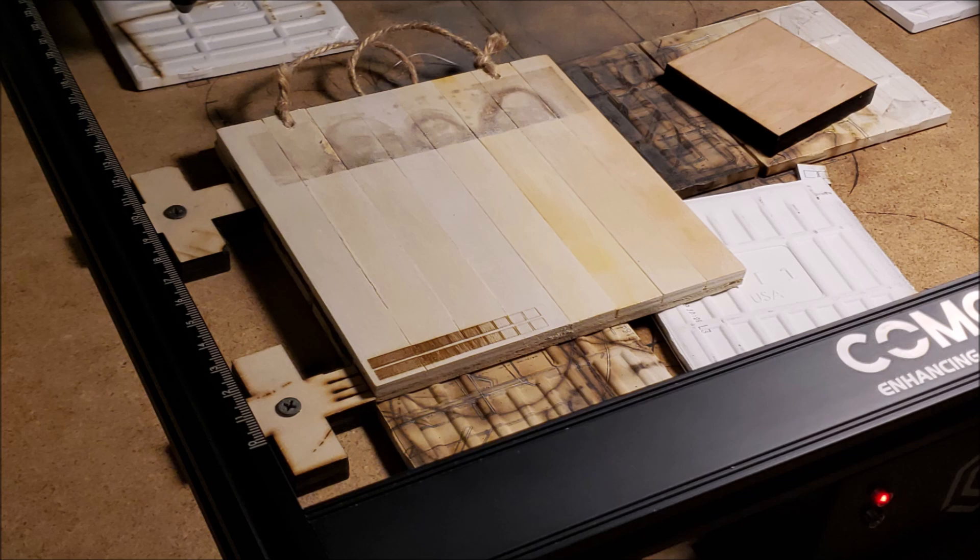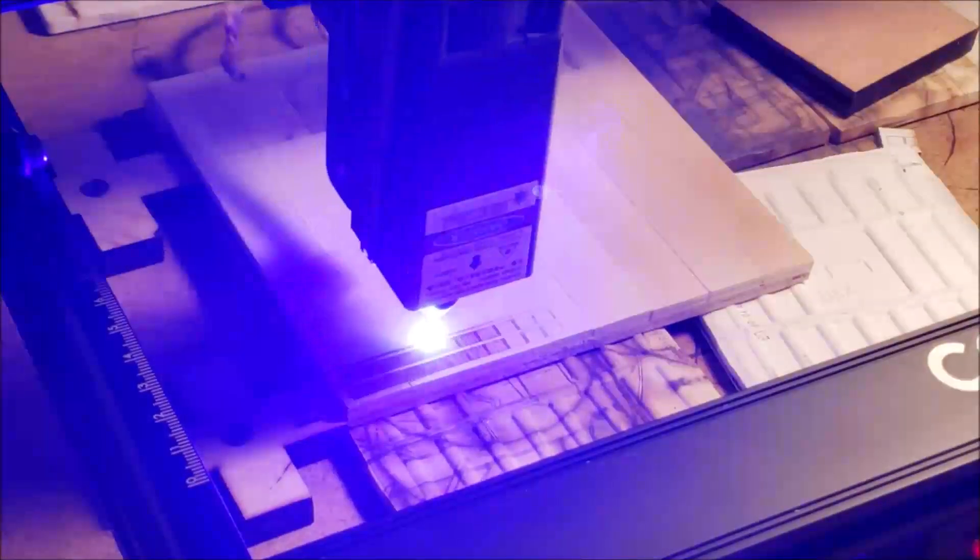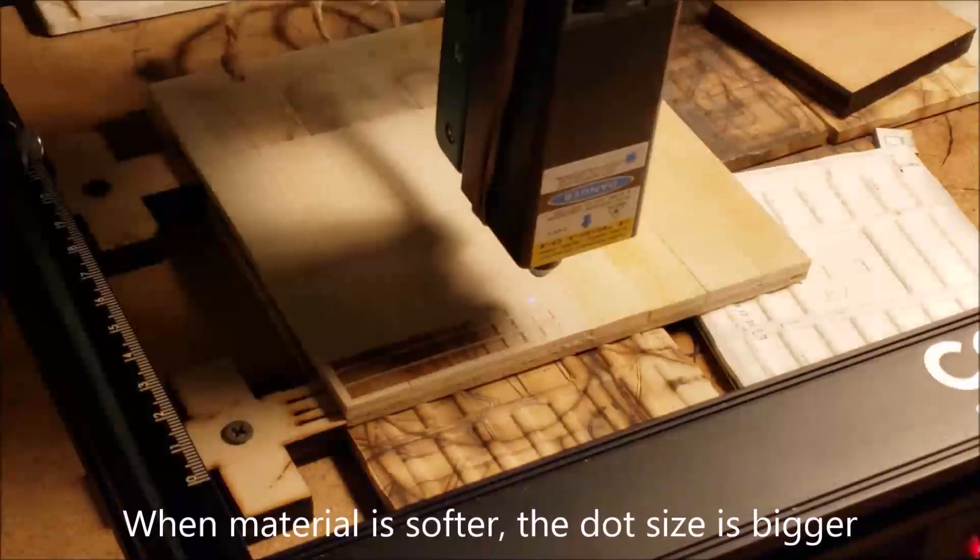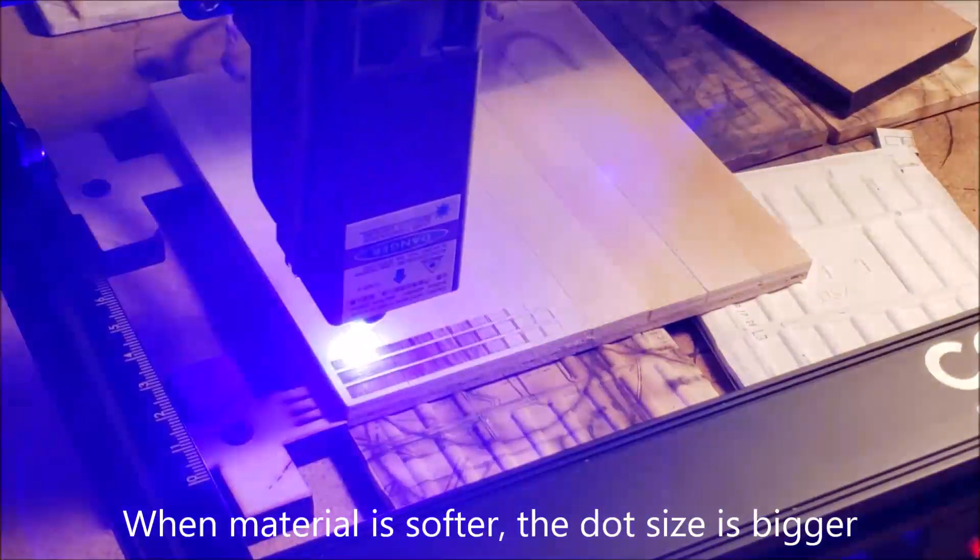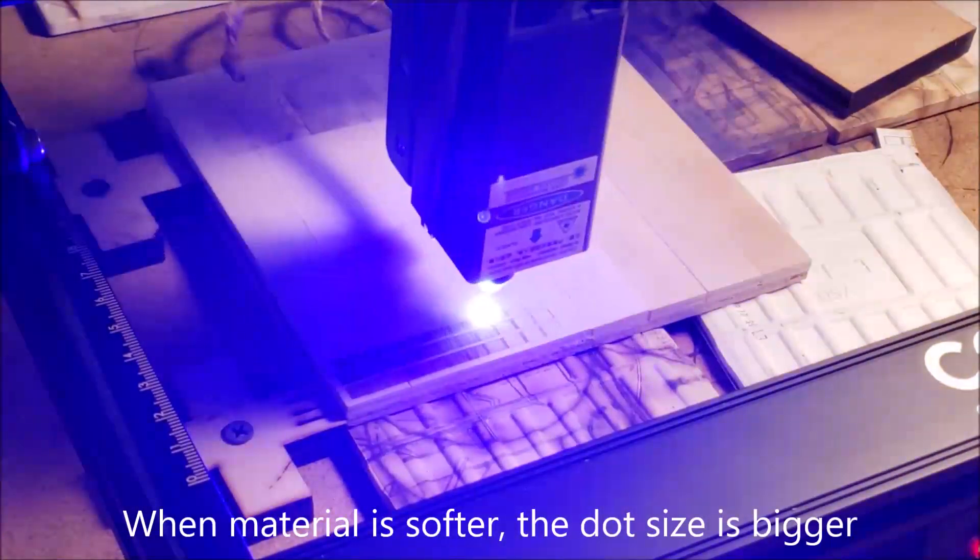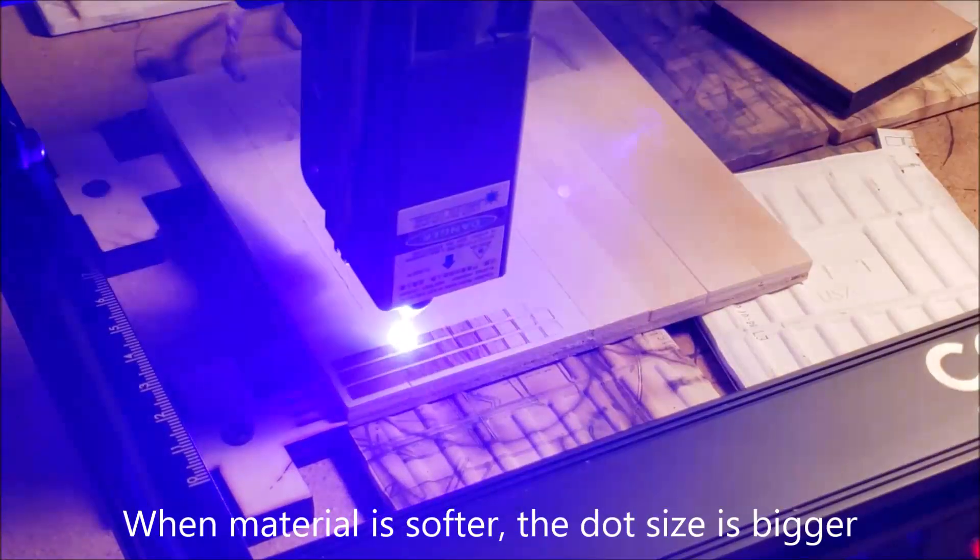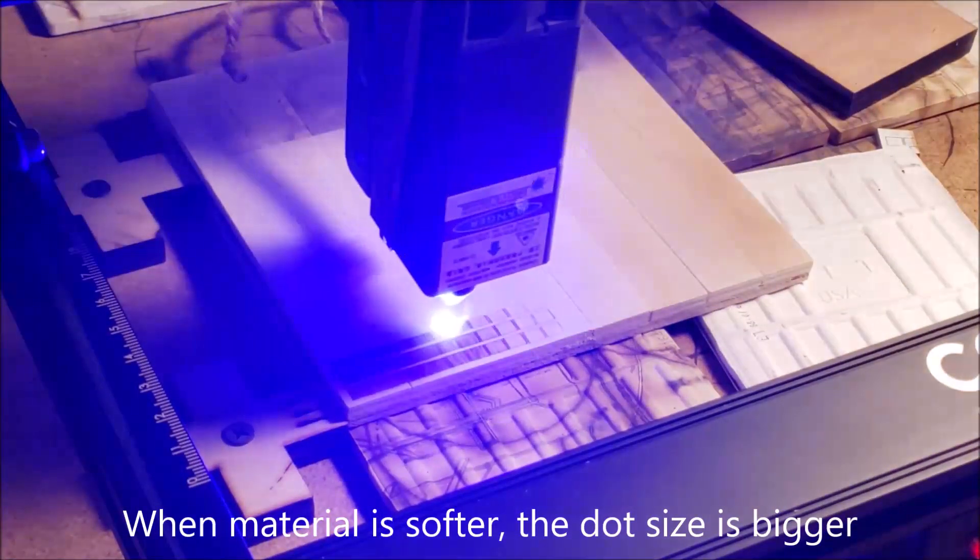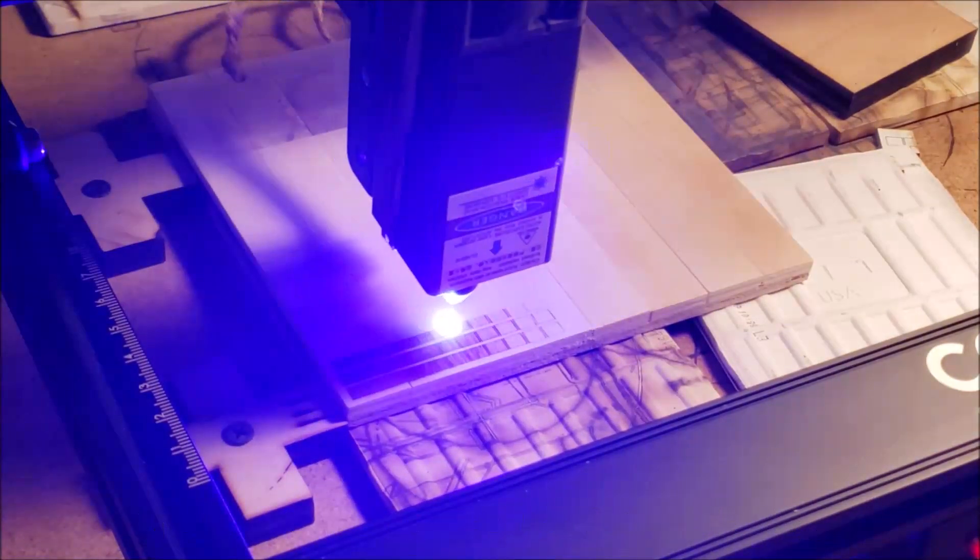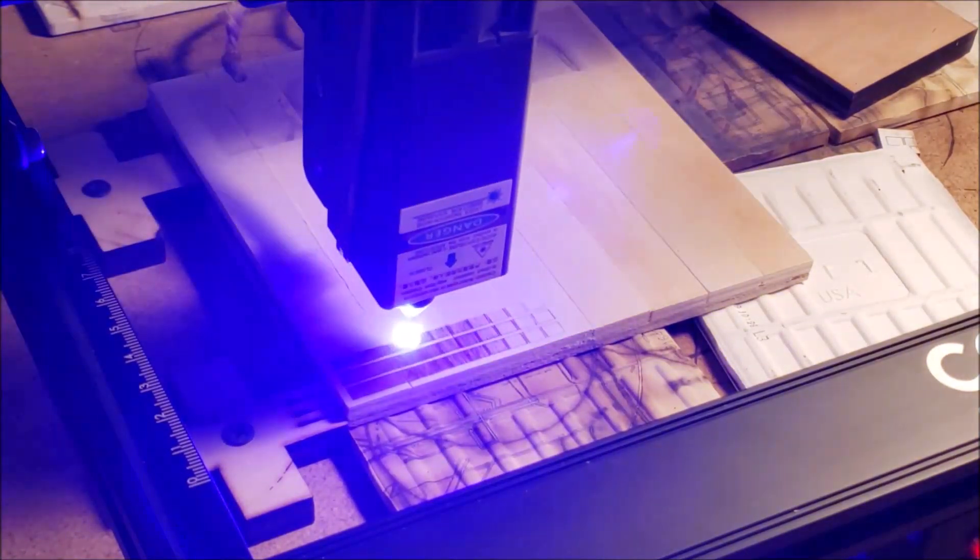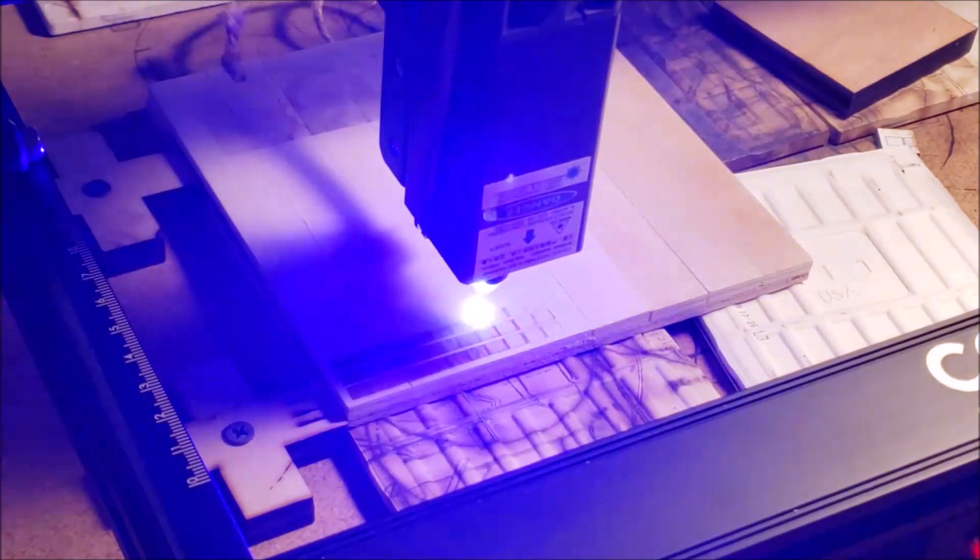Maybe we can keep the 40 MMS and 40 power, but this time we're changing the DPI because the material is softer. And that means we can go away with a lower DPI without actually affecting the image quality. This time we're going to go 40 MMS, 40 power, but 200 DPI.